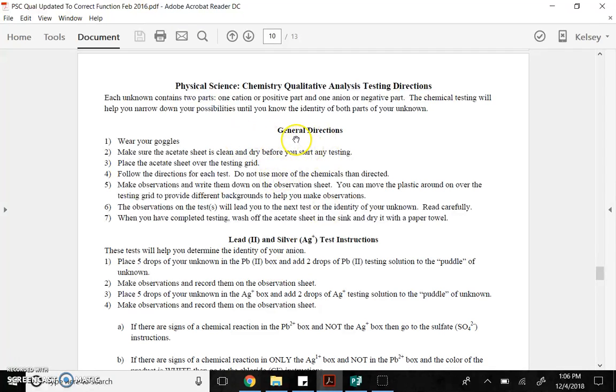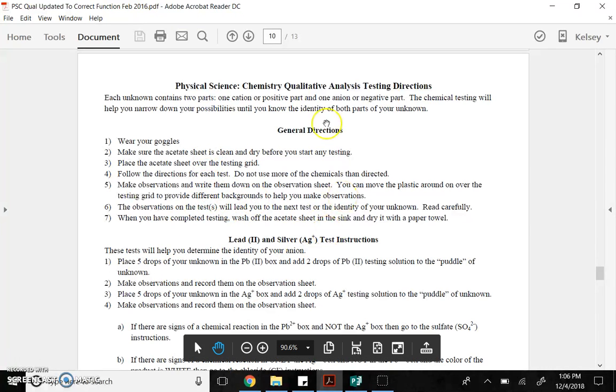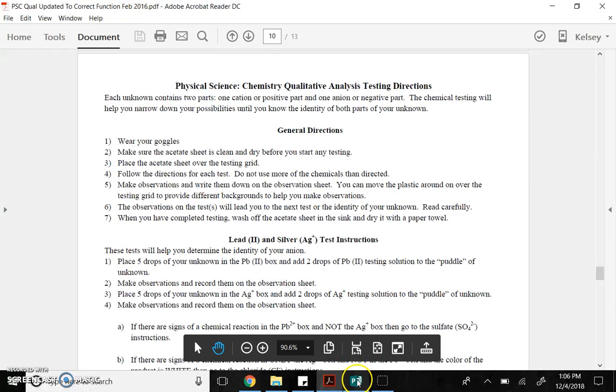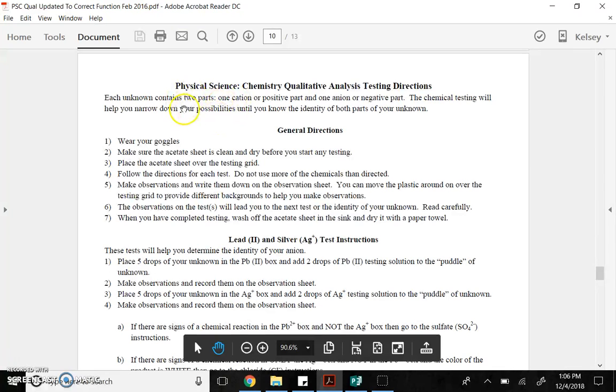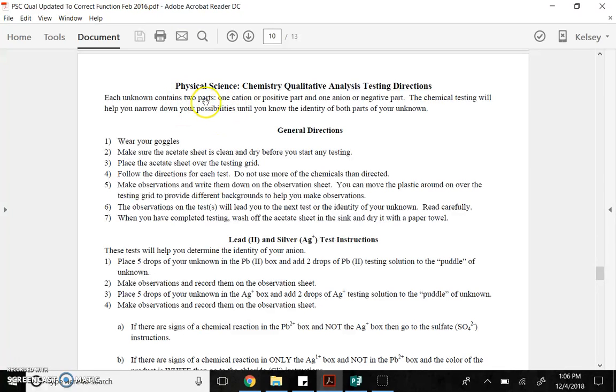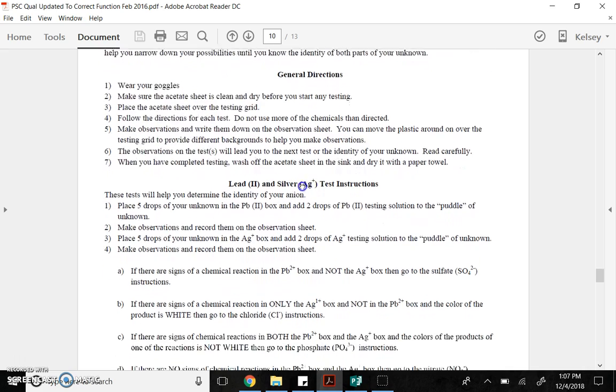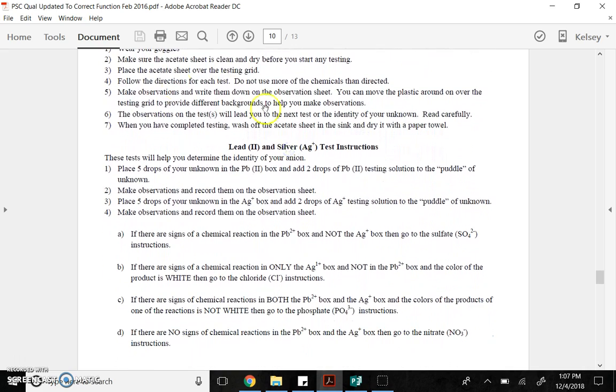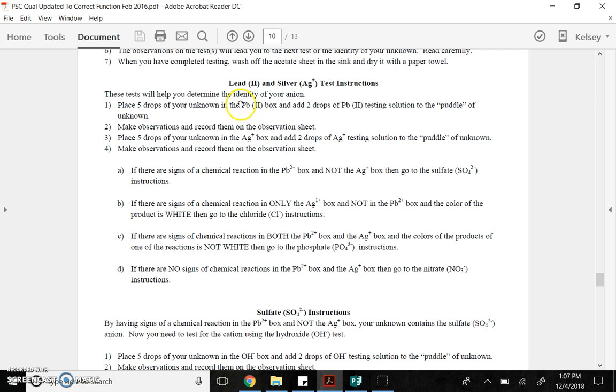So, these are the directions. You're going to use this and your flowchart to find out what substance you have. You can use this document alone. I'm going to be switching back and forth between another window to help you fill out a flowchart that you can use as well. So, your unknown contains two parts. It's a cation and an anion, so a positive and negative part. You do some chemical tests to help you narrow down the possibilities until you identify both parts of your unknown.